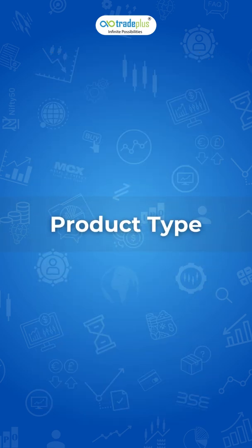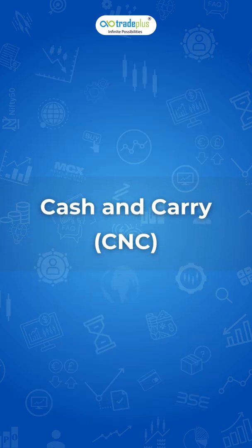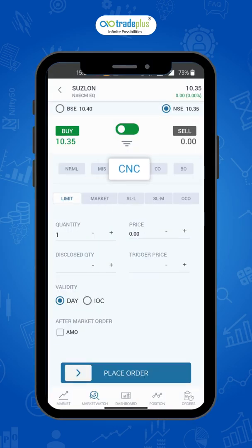Product Types. CNC, that is cash and carry, is used for delivery based trading in equity. In delivery based trade, you intend to hold the stocks overnight for however long you wish. Using CNC product type, you will not get any leverage for most stocks, nor will your position be auto squared off. You will not be able to take any short positions using CNC. However, you can sell the stock from your holdings using this product type.